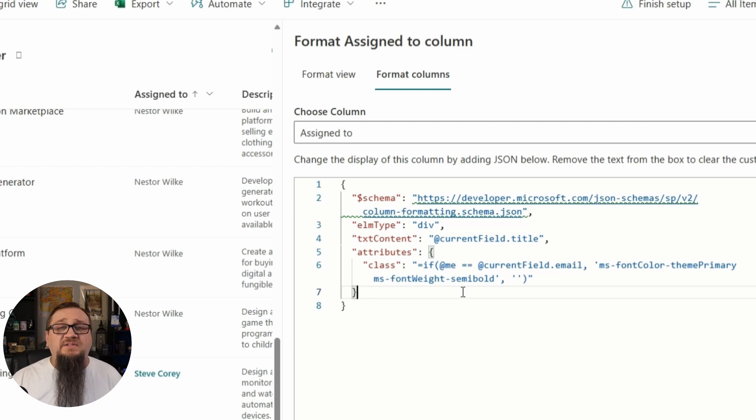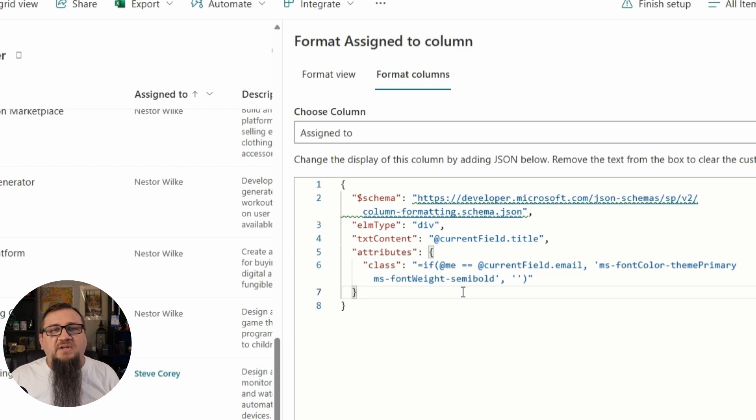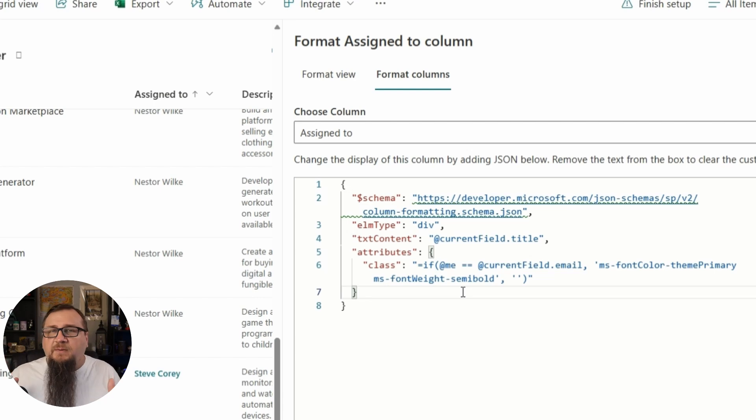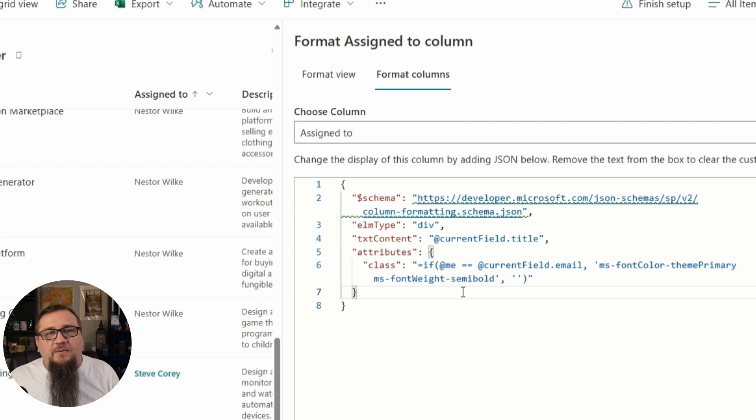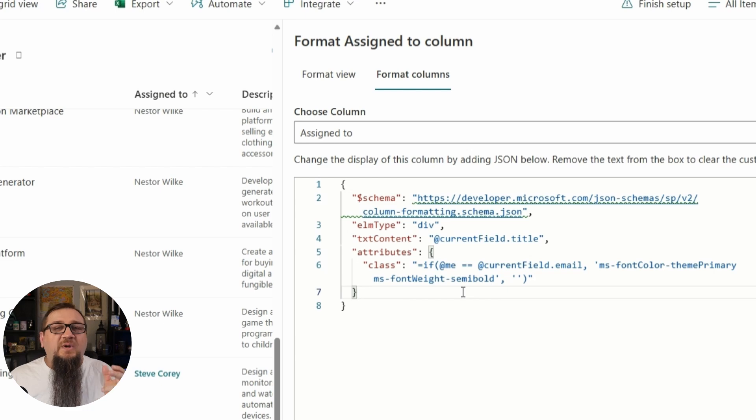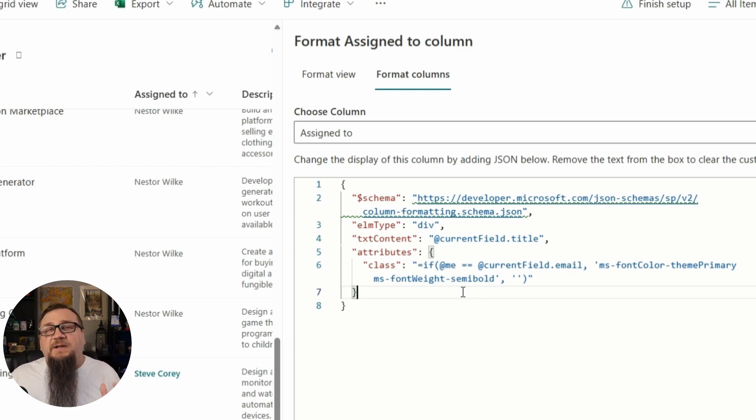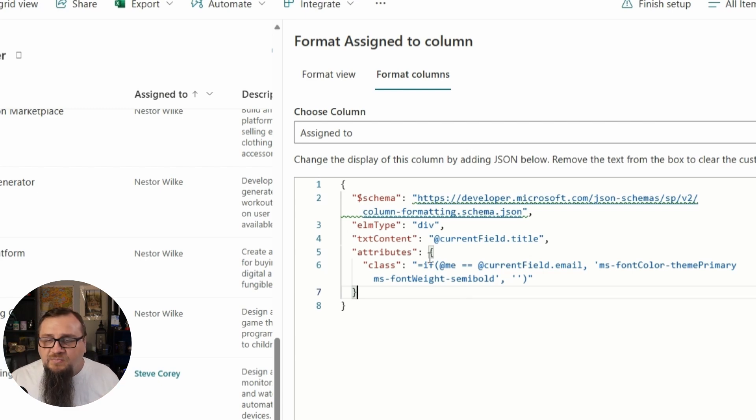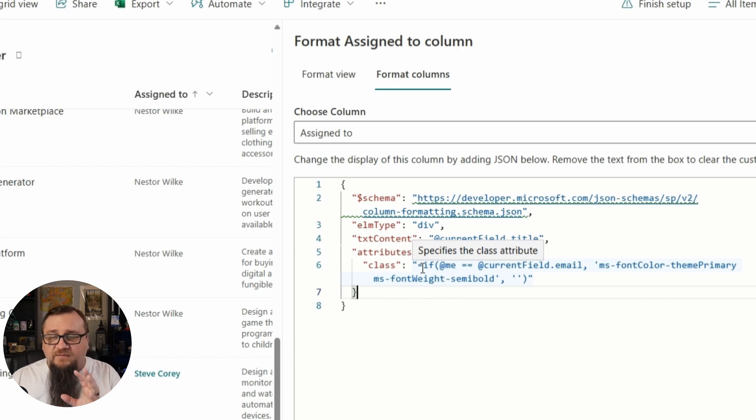Now what we're really doing here is we're applying some CSS rules to format this, but we don't want to just specify the font color, the font weight, which is really what we're doing, because that's going to hard code it to a particular value. What we can do instead is we can leverage some of the styles that come with SharePoint, specifically the ones that deal with the themes. Now if you look at this, we're using an expression. Let's go to the expression first, kind of break this down.